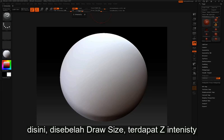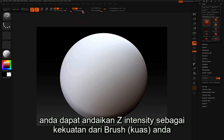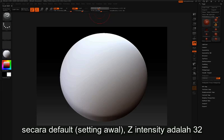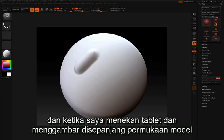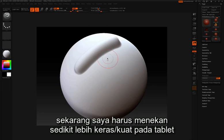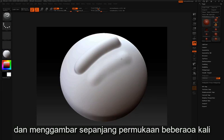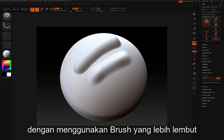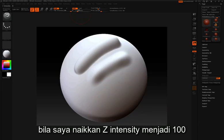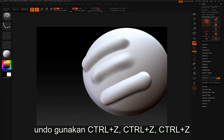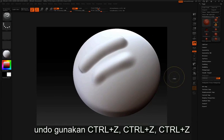Next to draw size we have Z intensity, which you can think of as the strength of your brush — how much it's going to push or pull the surface. By default, Z intensity is set to 32. As I draw along the surface I get a certain stroke. If I take Z intensity down, I'll have to push harder and stroke along the surface several times to get the same result — a much softer brush. If I take Z intensity all the way up to 100, we get a very strong stroke.